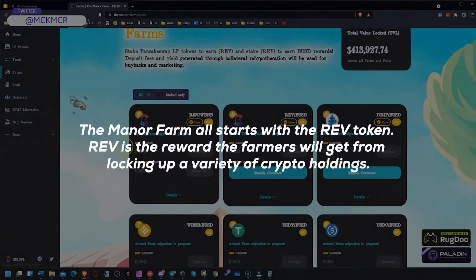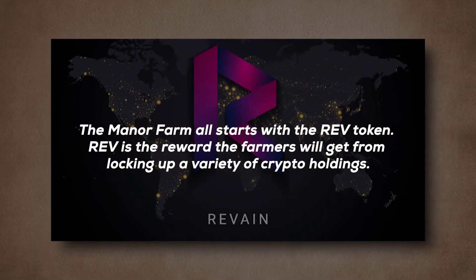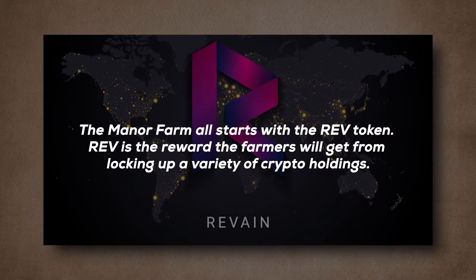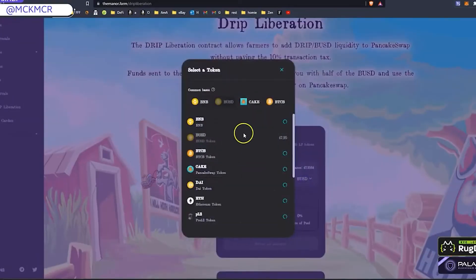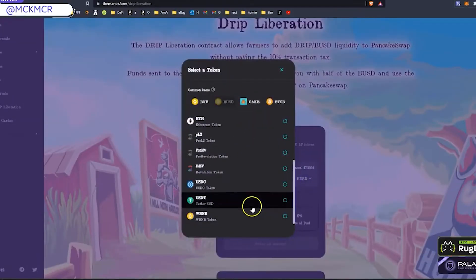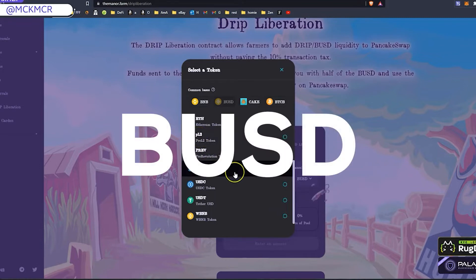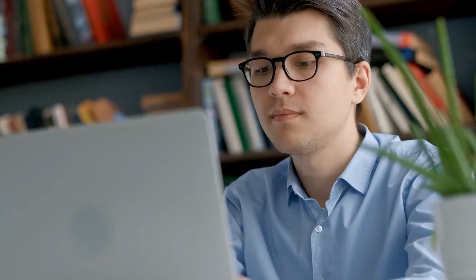The Mainer Farm starts with a REV token. REV is a reward that farmers get from locking up a variety of crypto holdings. It's a layer 1 farm token, which simply means it's a reward token for the first phase of the farm. As you stake more REV, the Mainer Farm will generate BUSD, a stablecoin. Pretty cool system.